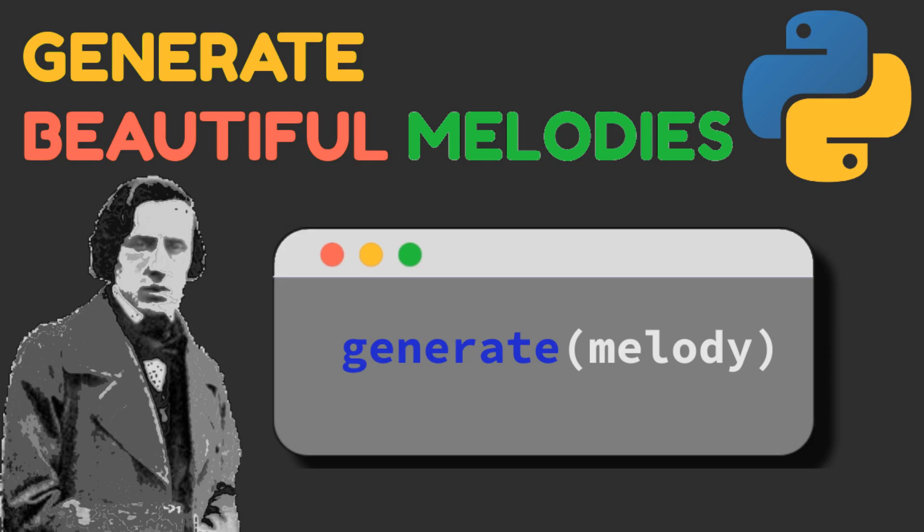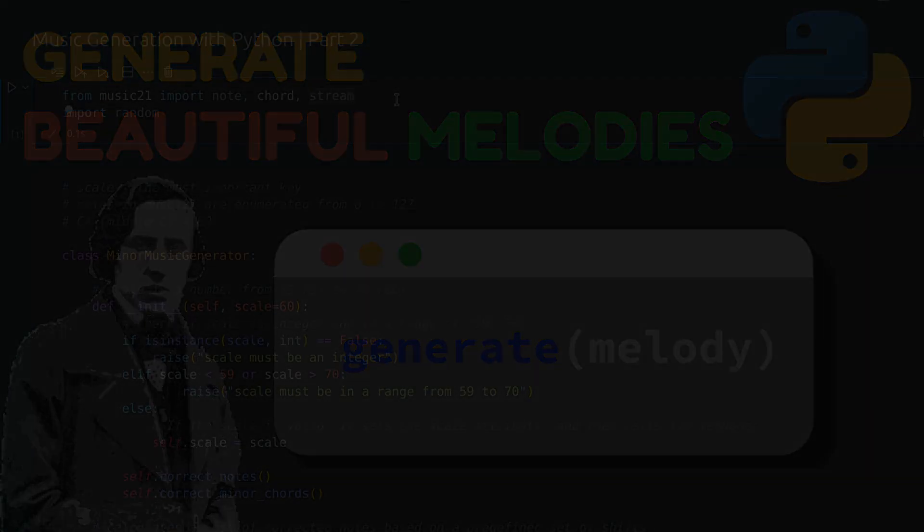Hi, this is the second part of the series on music generation Python. After this lesson, you will be able to generate music like this.